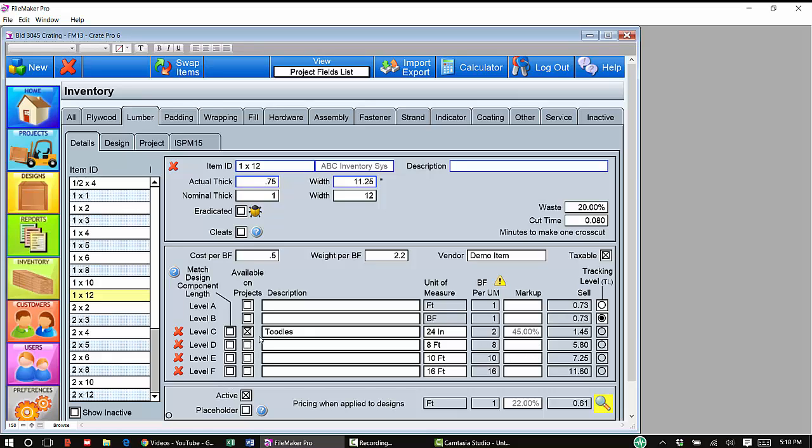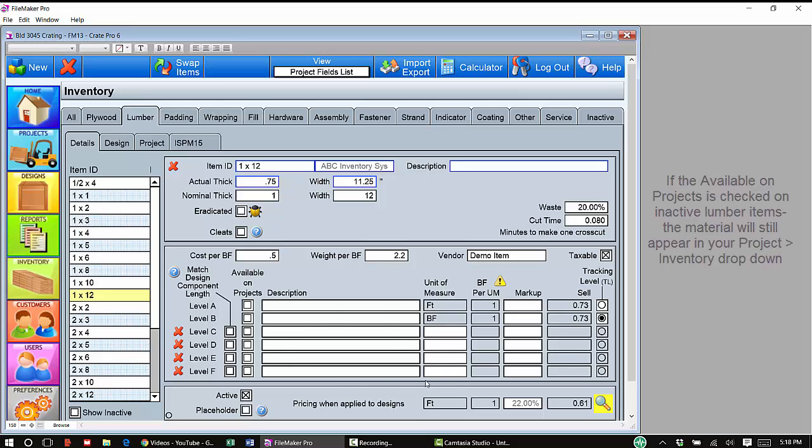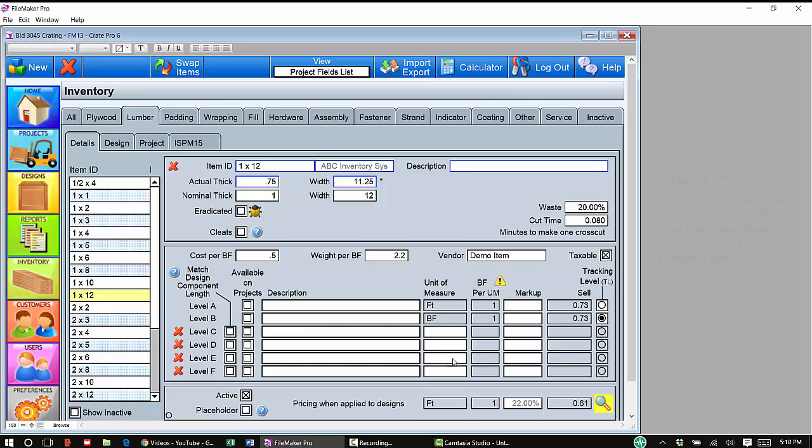If you uncheck Available on Projects because you do not sell this material in these lengths, you do not care about matching the component length, you can simply just remove these completely because there's nothing here that's applicable to you. It's not available on projects, and you are not going to match the design component length. Again, the material does not need to be there.